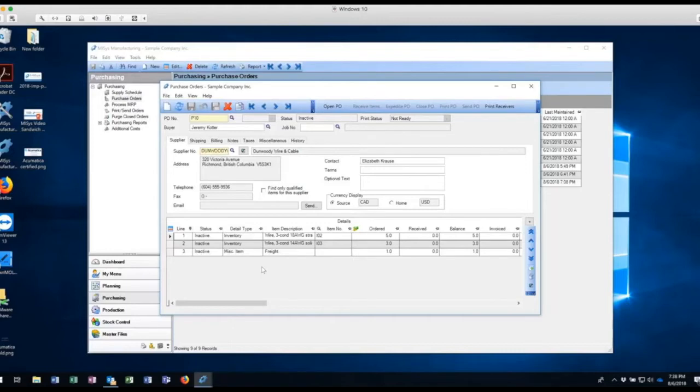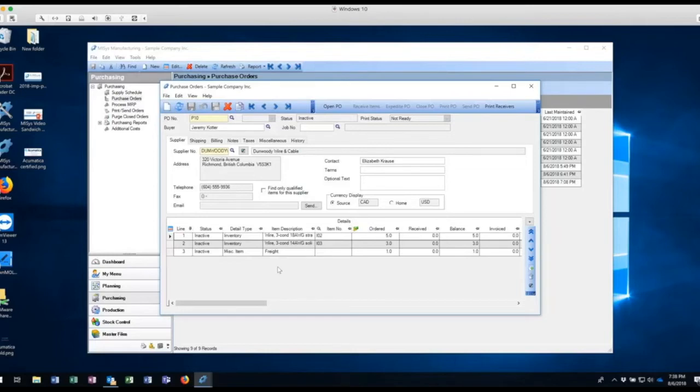So this way, once we release it, once we can send it to the vendor, then we can't delete. And this is a precaution that most made in large ERPs have. MISIS has it too.